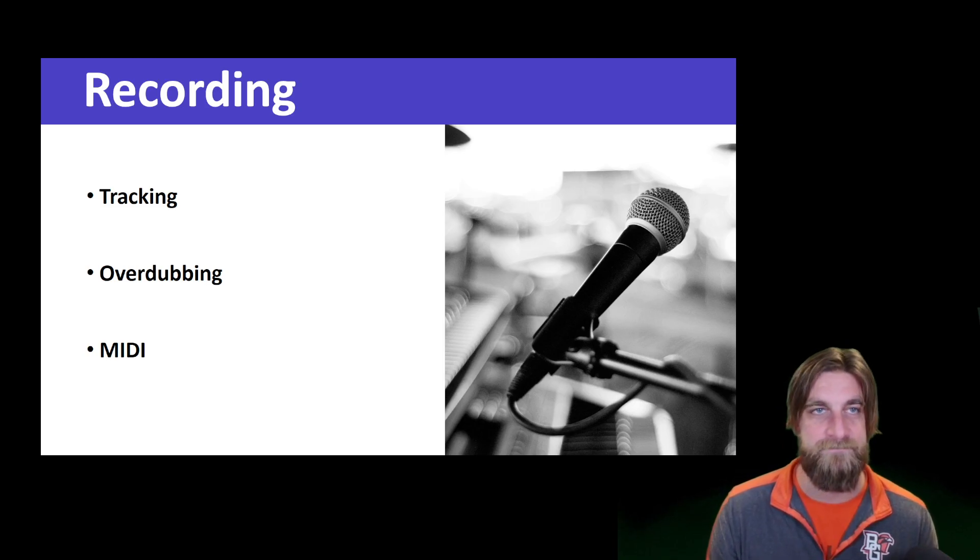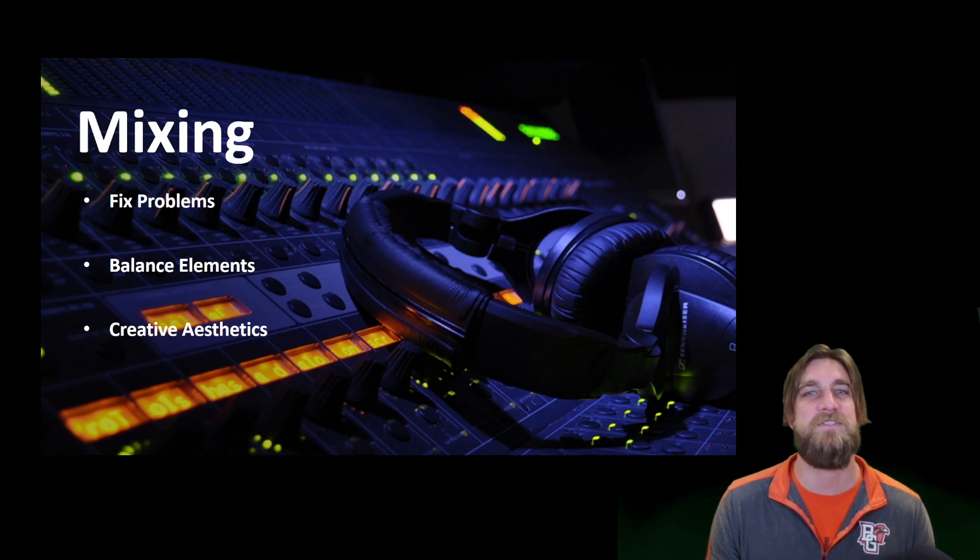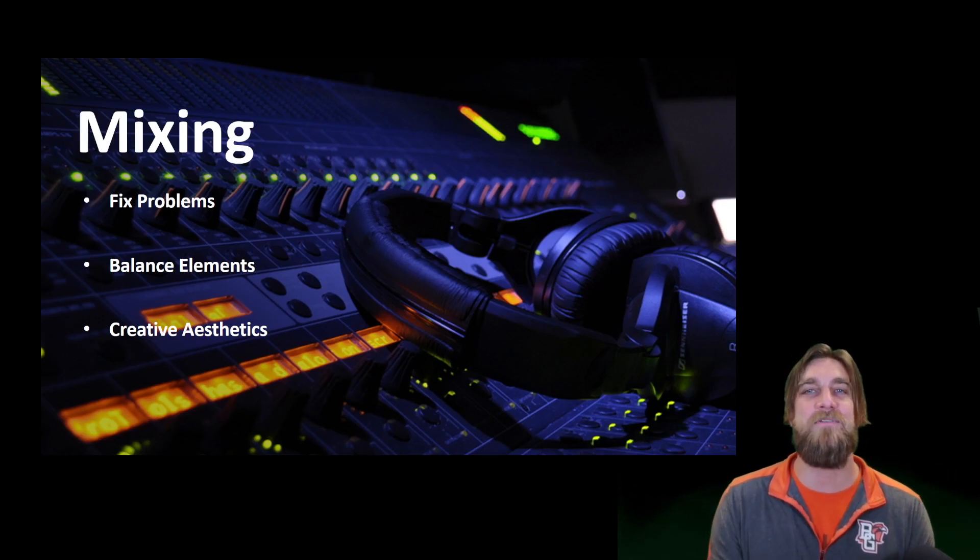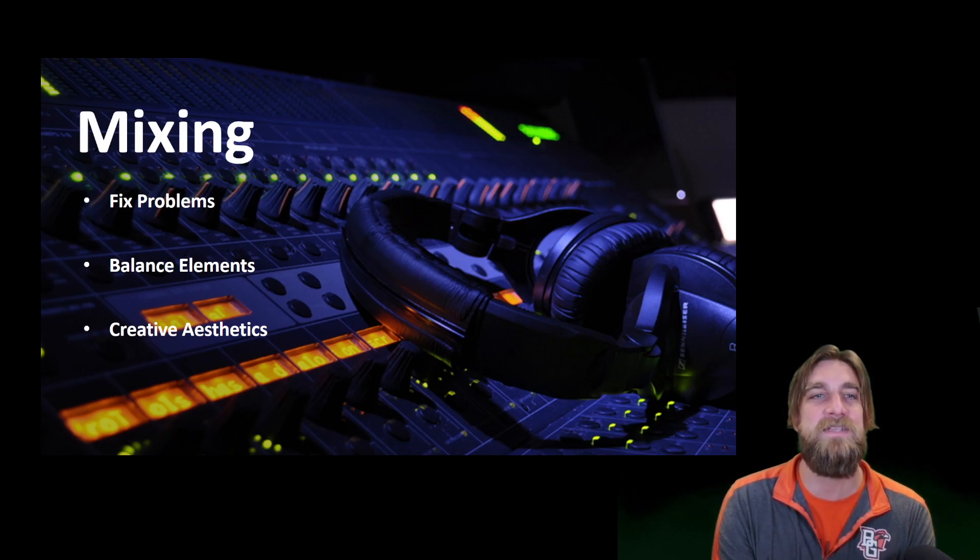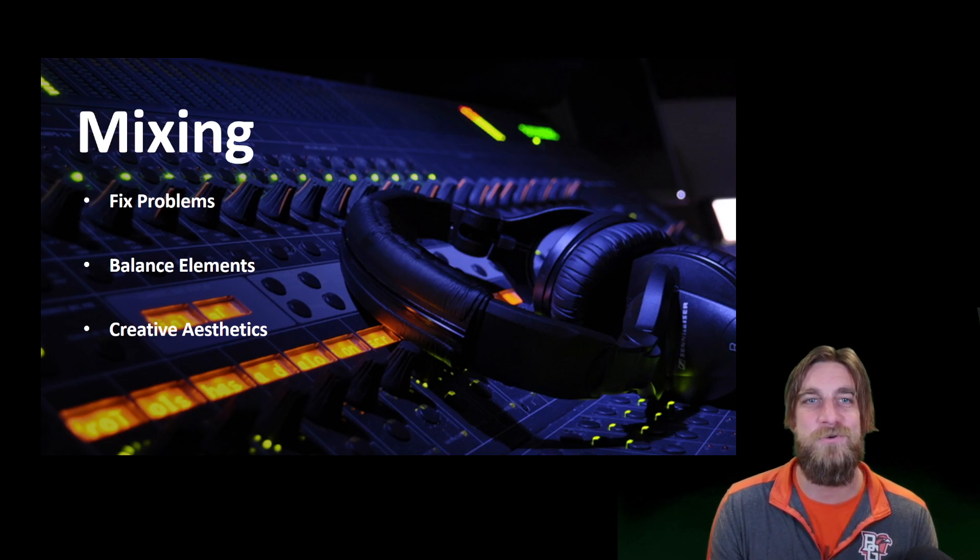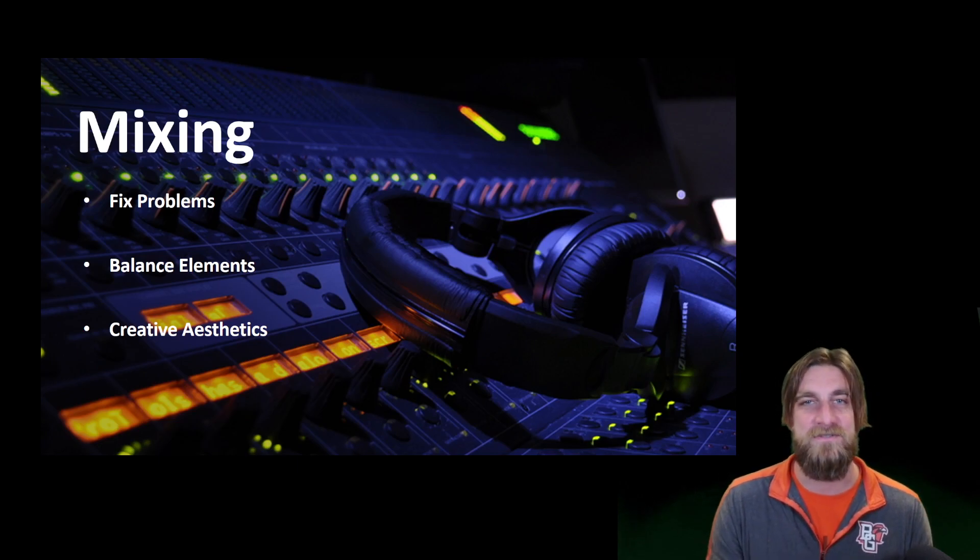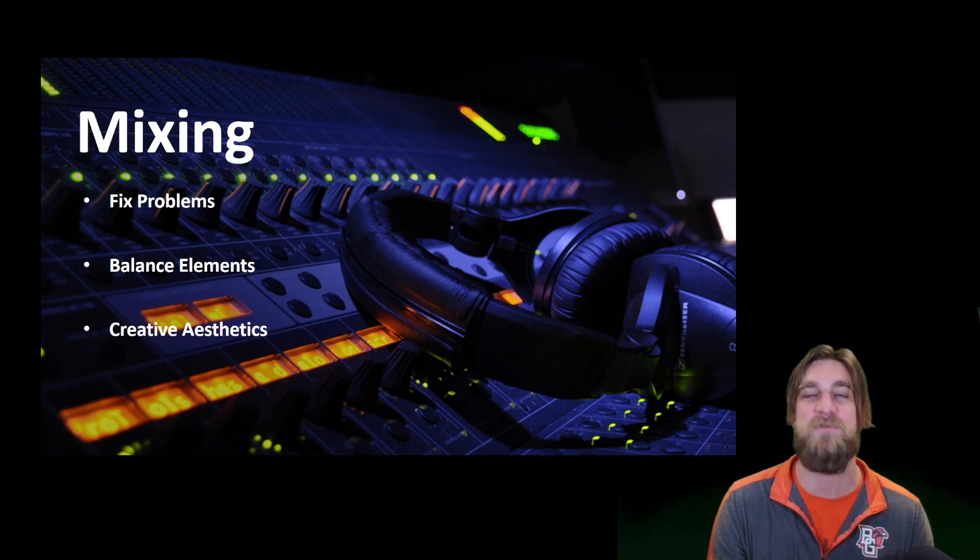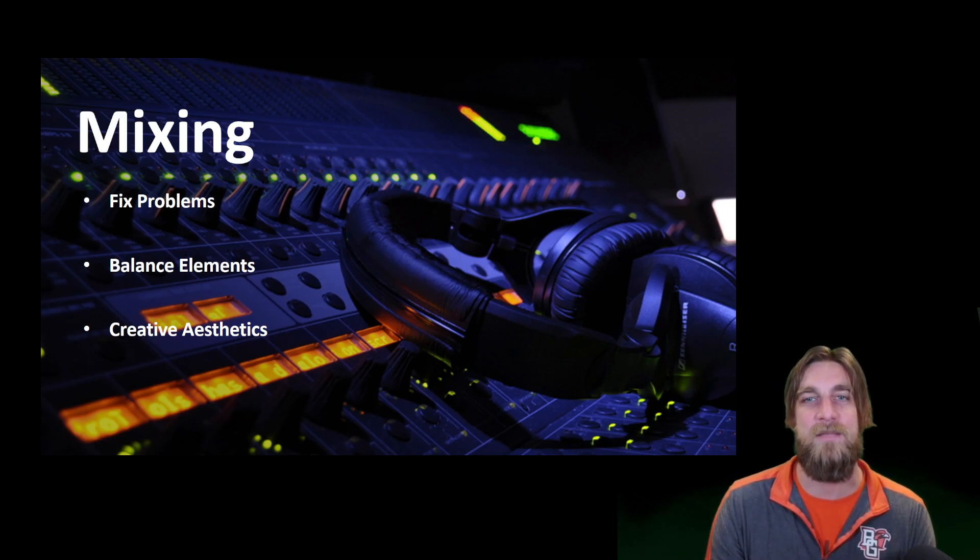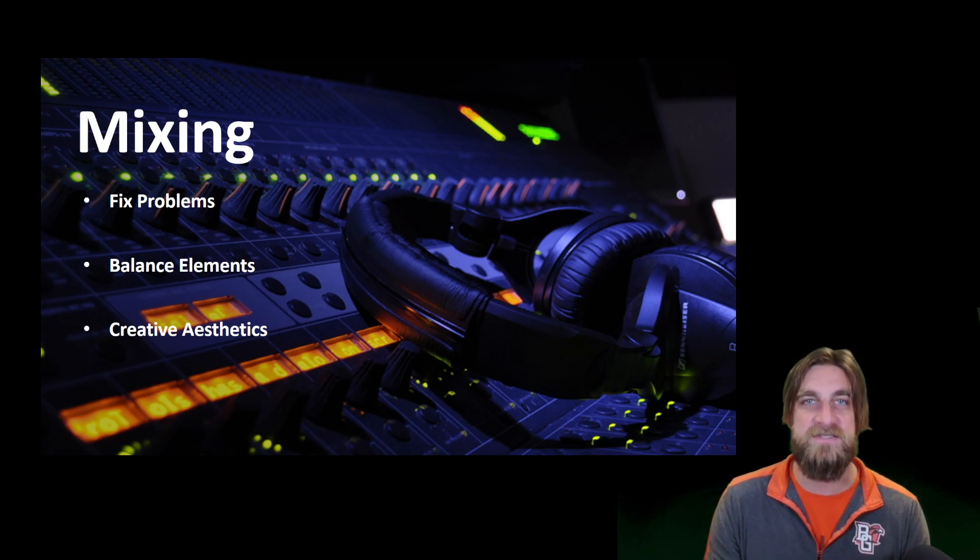Stage two in music production is the mixing stage. Here is where we've gathered all the pieces. So if recording is gathering the pieces, mixing is arranging those pieces to make a puzzle. We want to complete the puzzle in the mixing stage. We want to first address any issues that came out of the recording sessions. We're not going to go back and record anymore, so we need to fix some of the problems if at all possible.